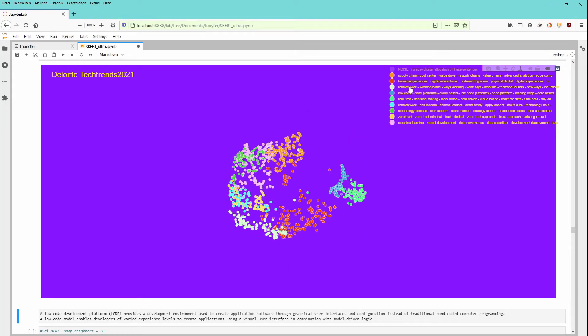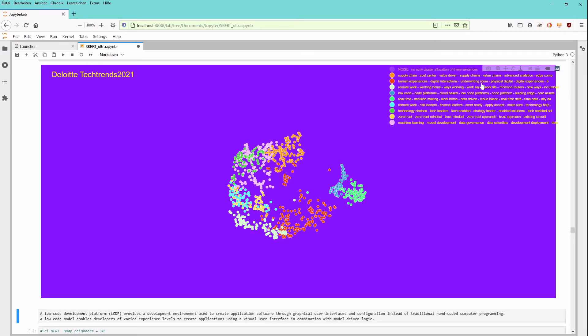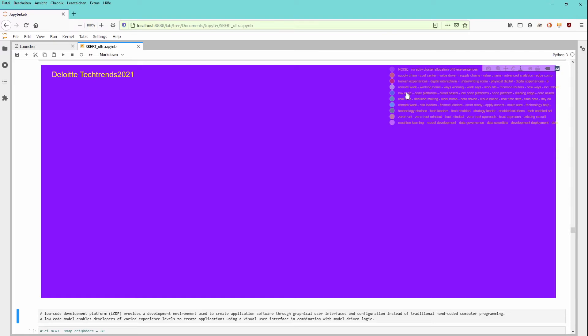So at first the noise, we can of course get rid of the noise so that we just have the active clusters. And you see this is how our little artificial intelligence system of sentence embedding based on SciBERT transformer methodology is building our document content. We have a look at the cluster structure. We have supply chain, cost center, value driver, human experience, digital interaction, physical digital dichotomy, remote work, working from home, low code. Oh that's interesting, code platforms.